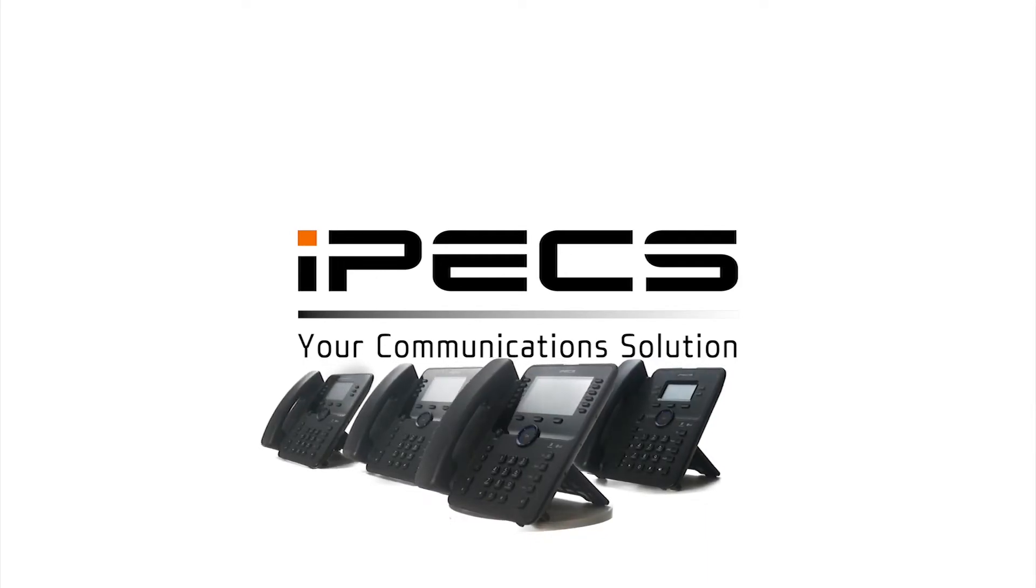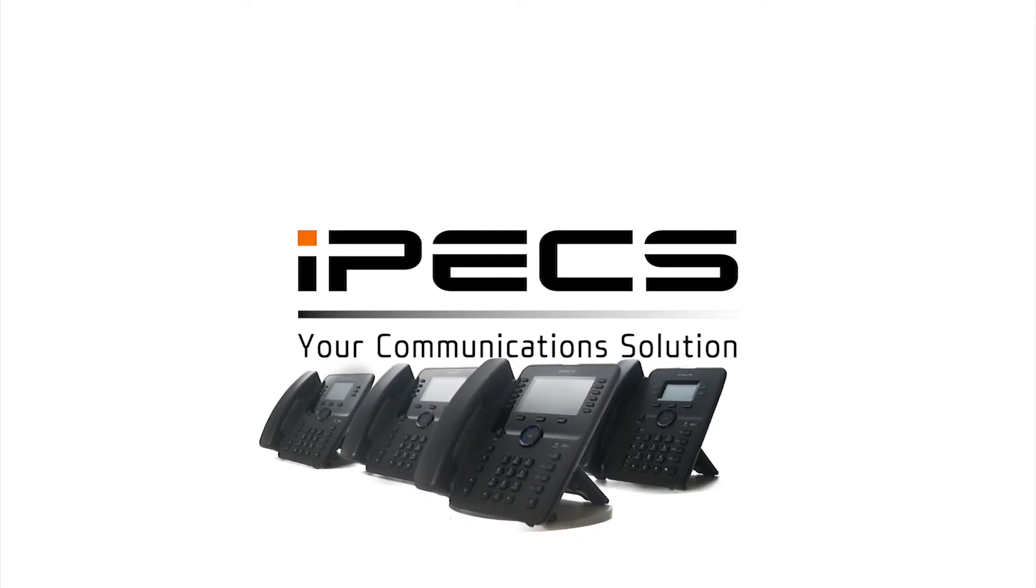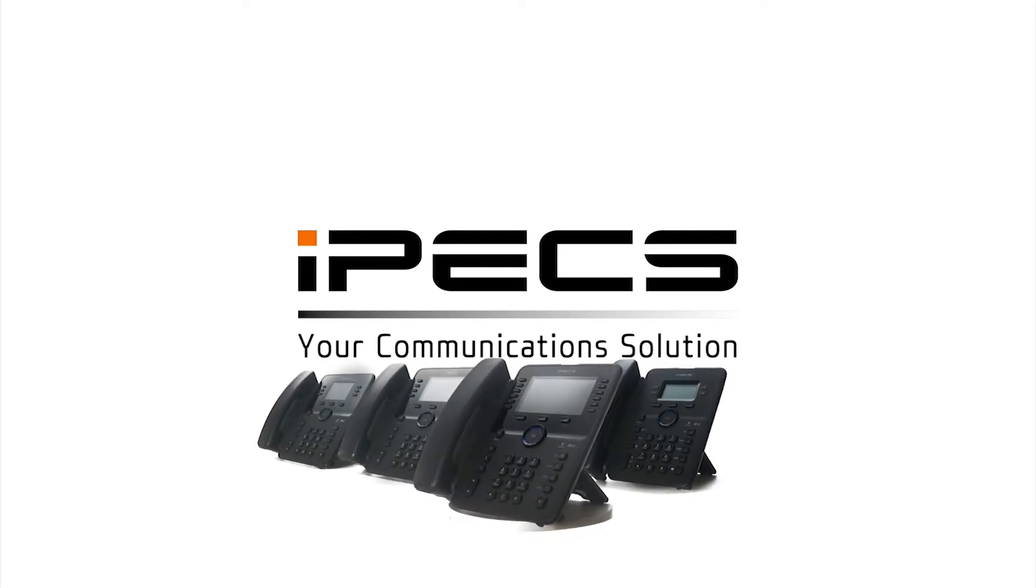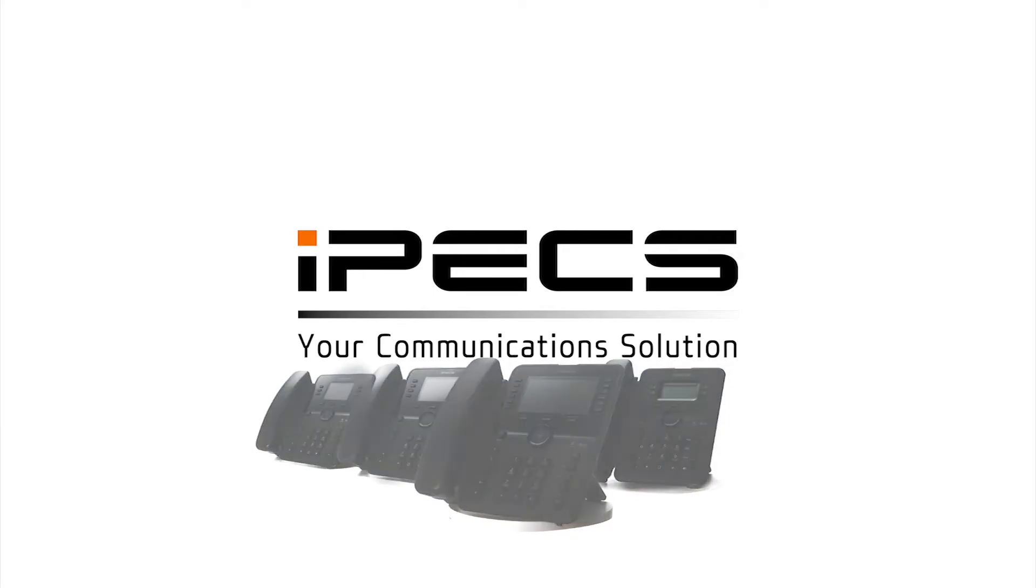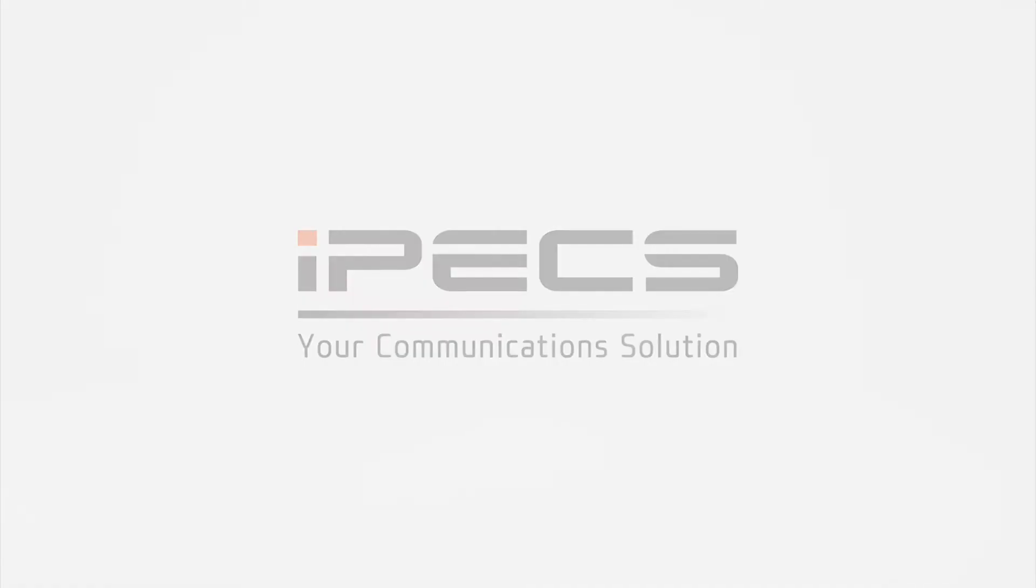Welcome to IPEX. Today we're going to show you how to get your brand new IPEX handset ready to use.